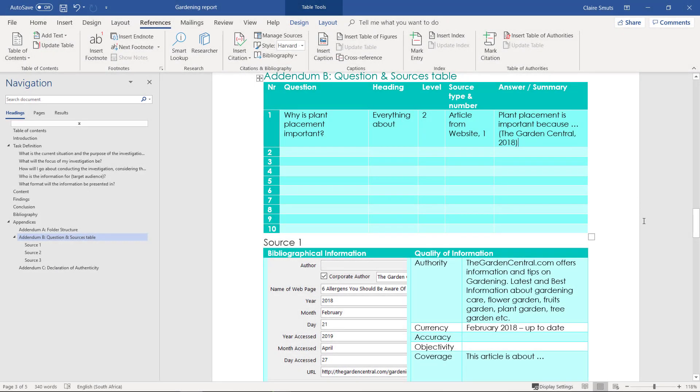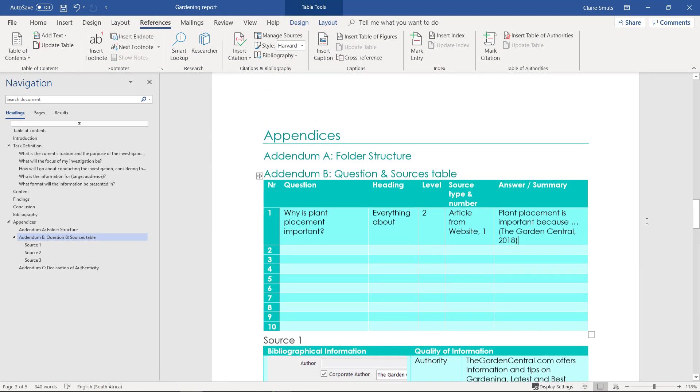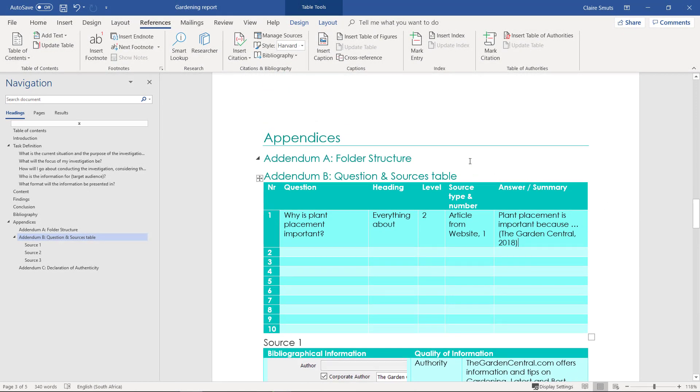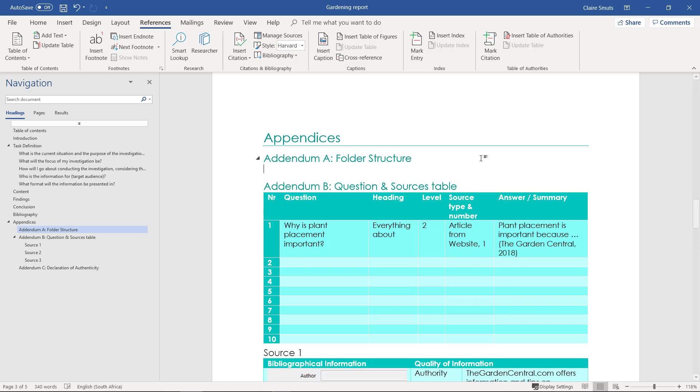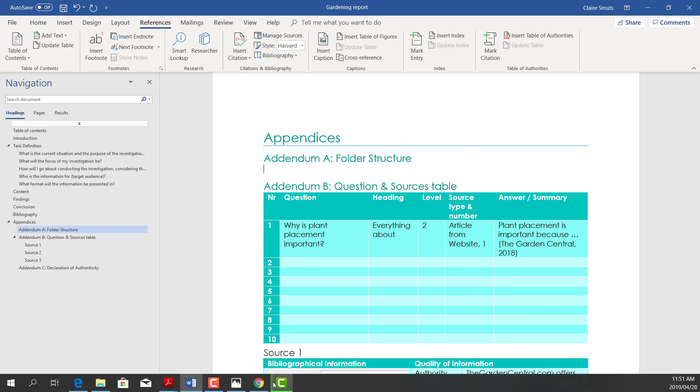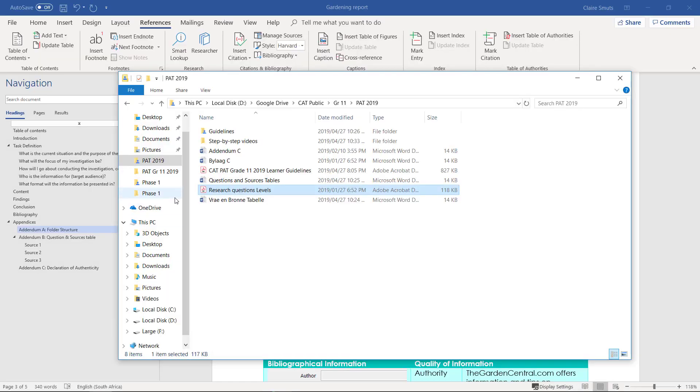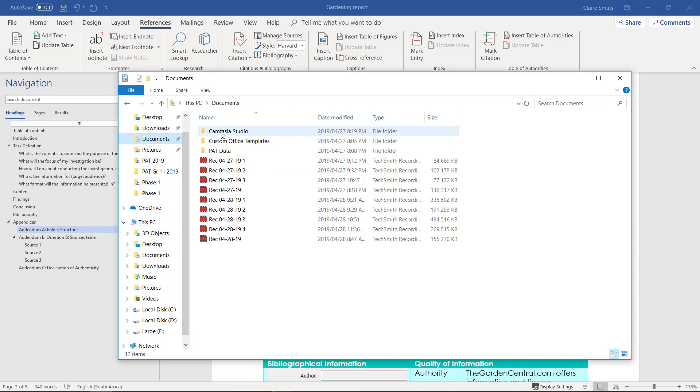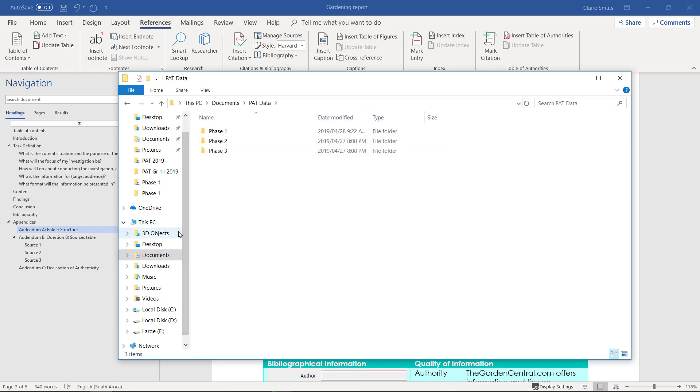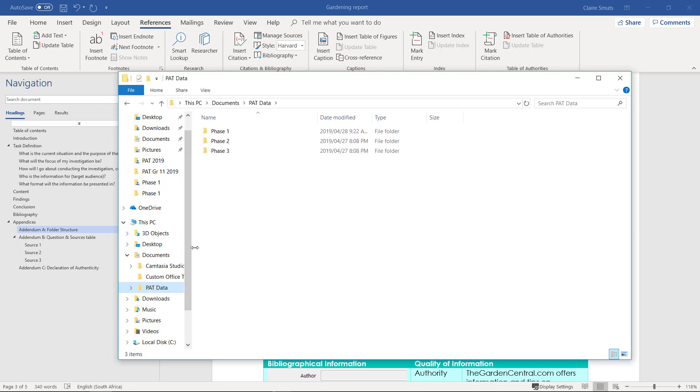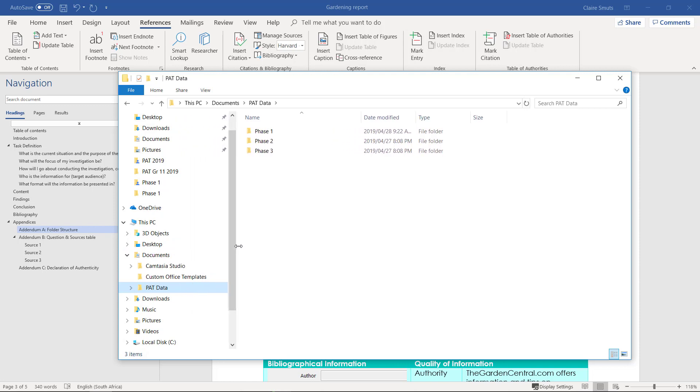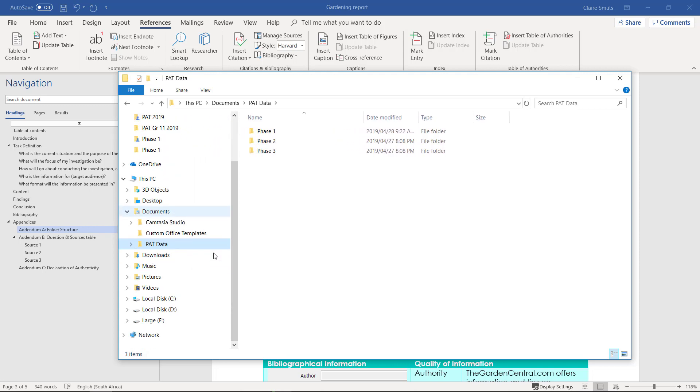Okay, we're almost done. All we need to do now is complete our addendums. We need to put in a screenshot of our folder structure, so you can go to your folder for your PAT, wherever you've saved that. Now I suggest you expand the arrows here on your side, maybe resize the window a little bit.